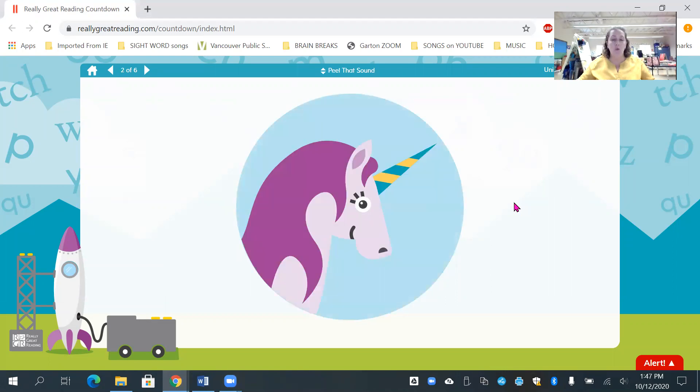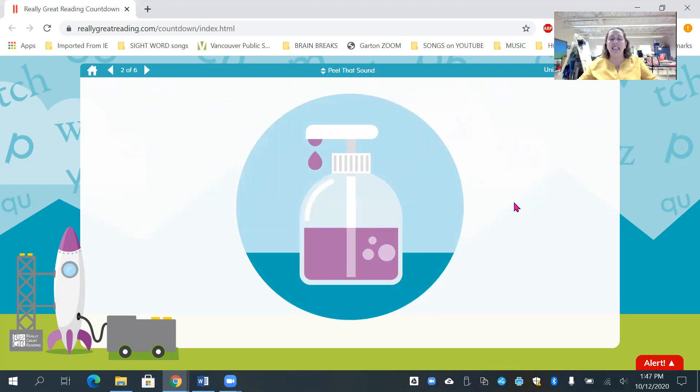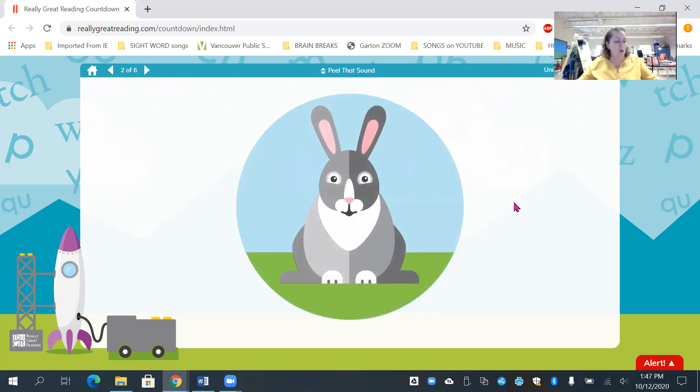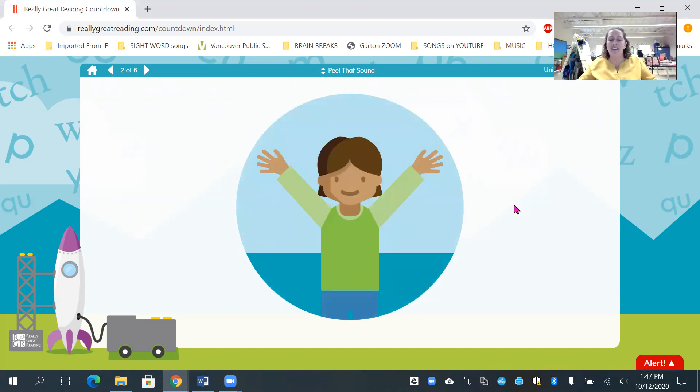U, unicorn. Ch, chin. Soap. R, rabbit. D, duck. Yeah. Yes. Great job, friends.